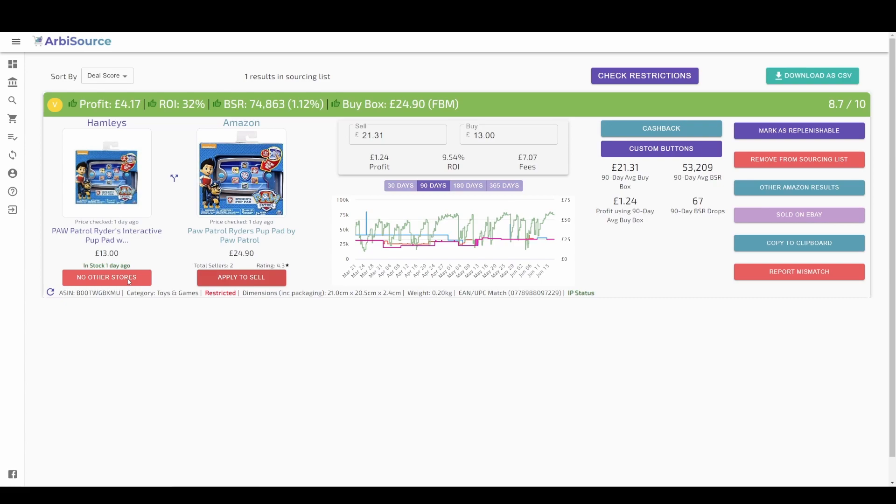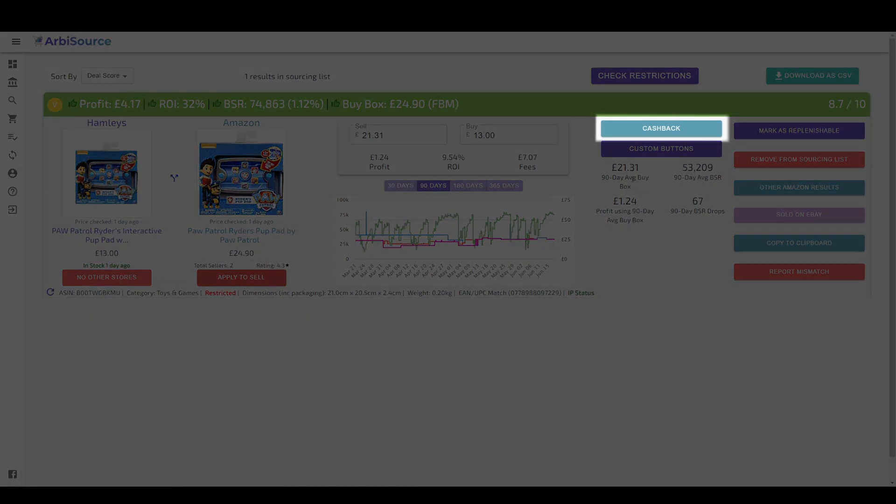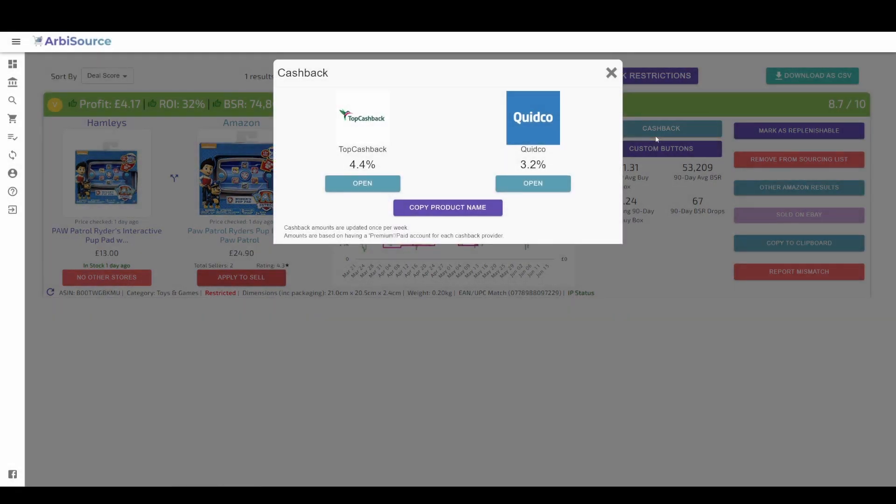Also don't forget to click on the cashback button when available. Arbisource regularly checks for the best sources of cashback to ensure you are always getting the product as cheap as possible.